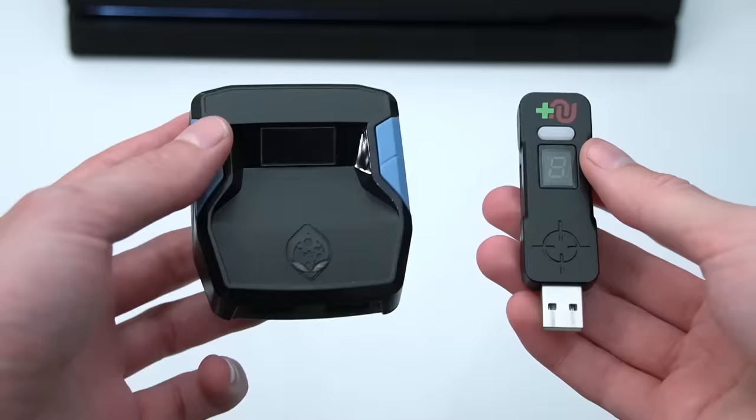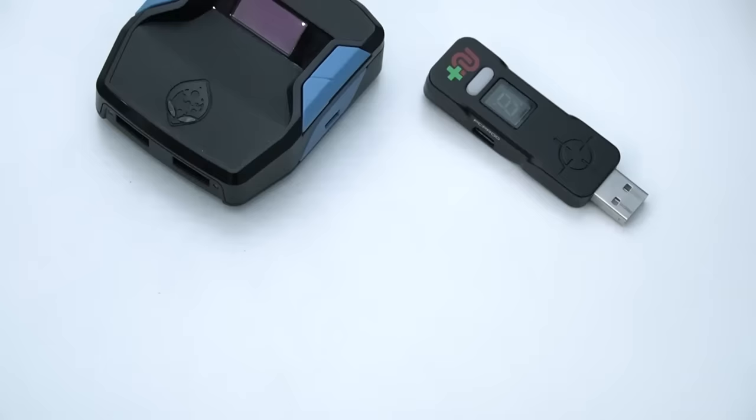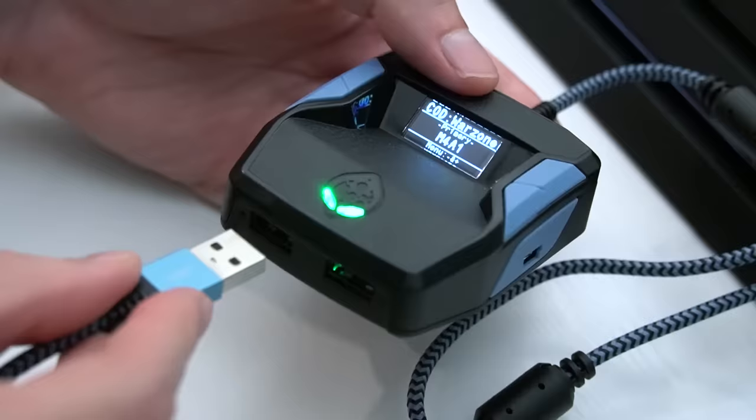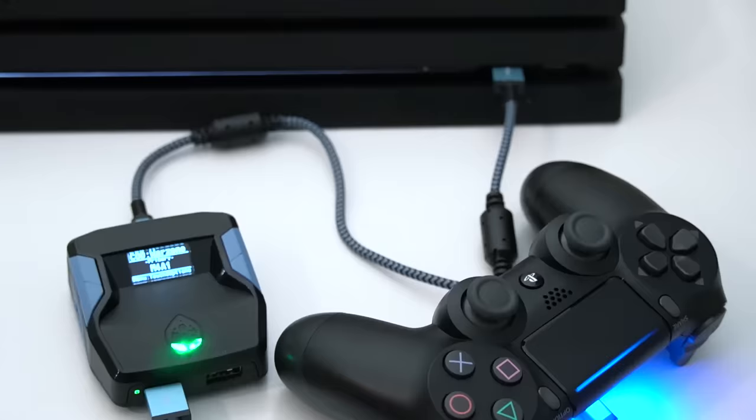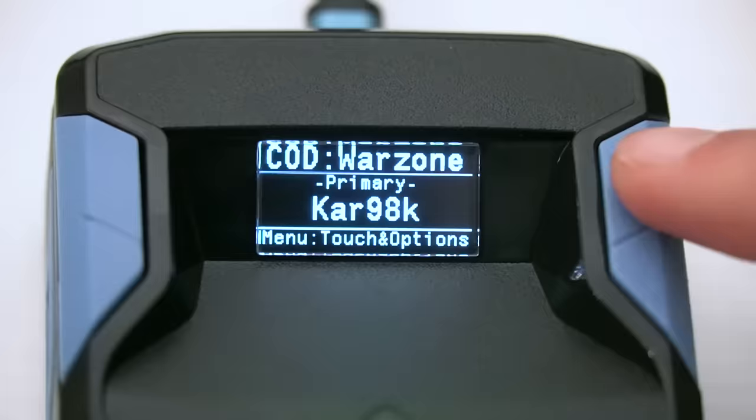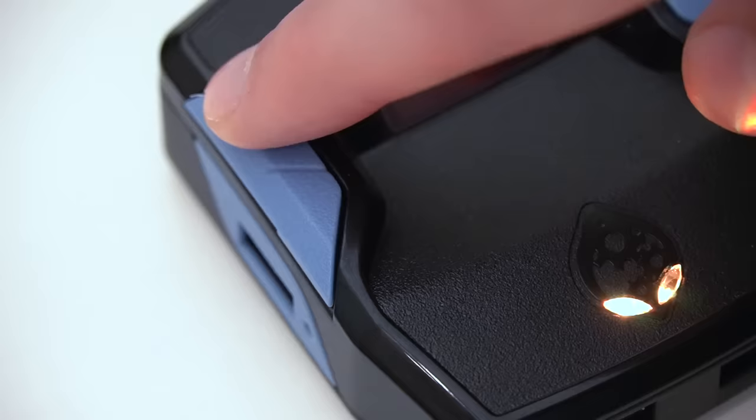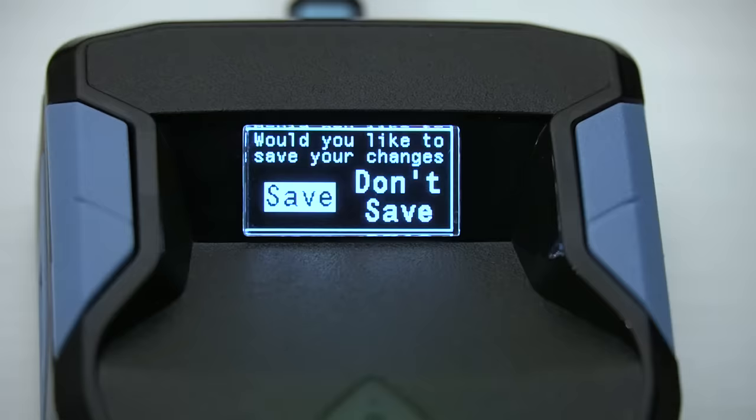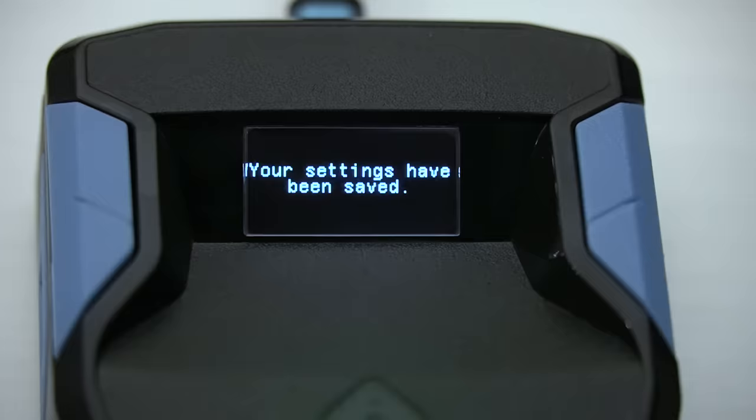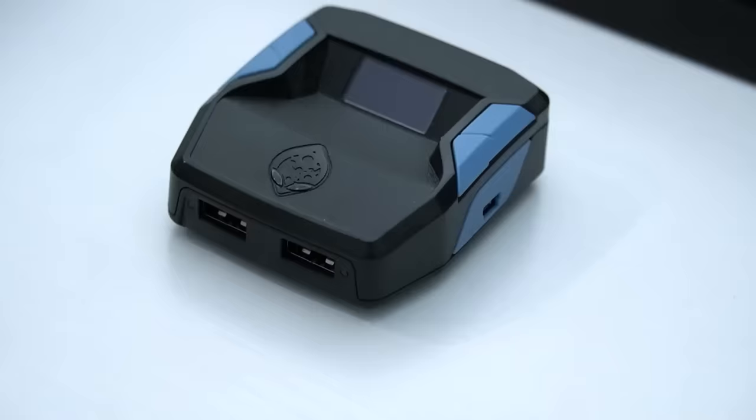At a first glance, there are definitely some key differences between the Cronus Zen and its predecessor, the Cronus Max. The biggest one being the built-in screen and an upgraded hub design. There's also two front-facing USB ports for controller or mouse and keyboard support, and two side buttons for switching game packs and Bluetooth pairing. We'll talk more about game packs and software here in a minute because honestly, there's a lot to cover.